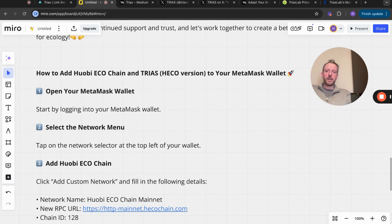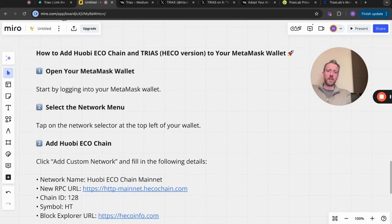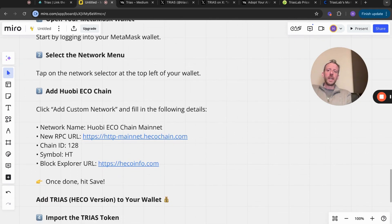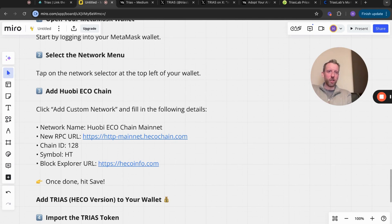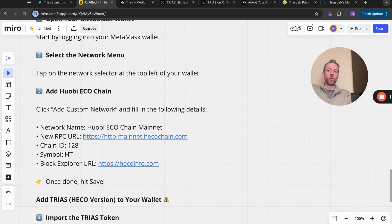Add the HECO chain or the Huobi HECO chain and then click add custom network and fill in the following details. I will put these in the description, but I would encourage you to go to the TRIAS telegram to copy and paste this. This is copy and pasted directly from the telegram.